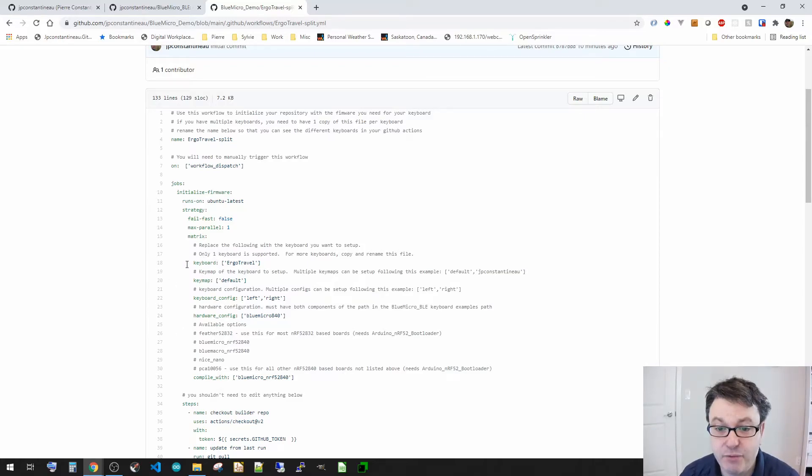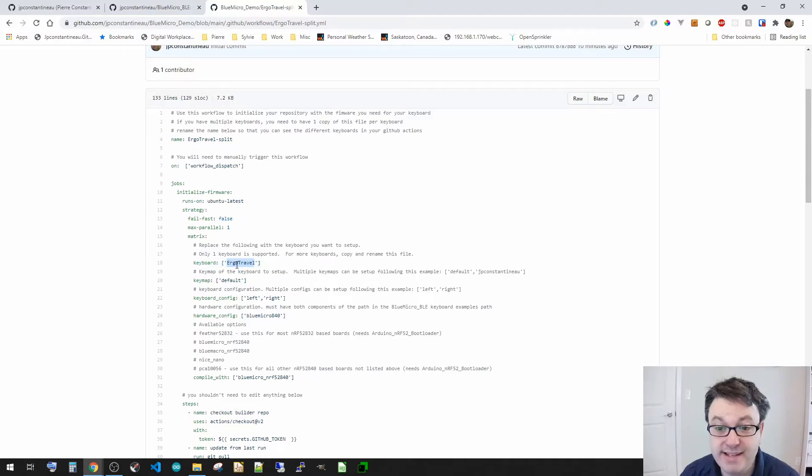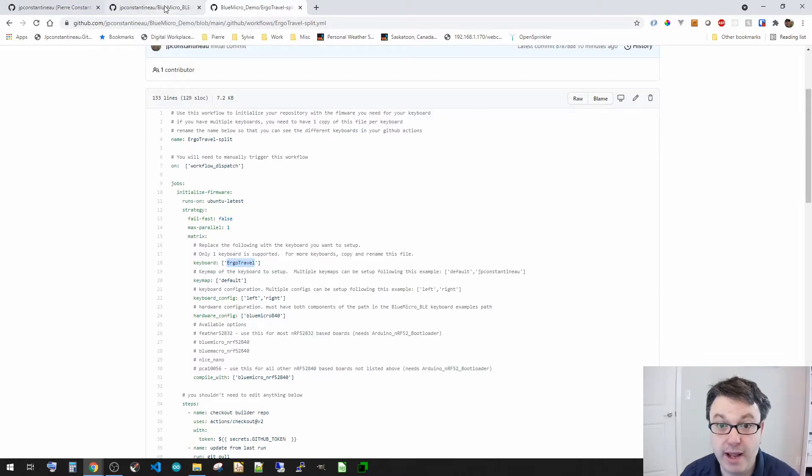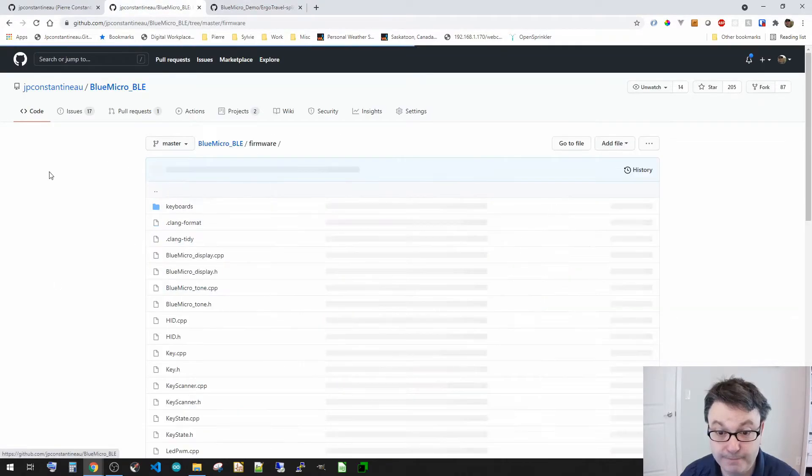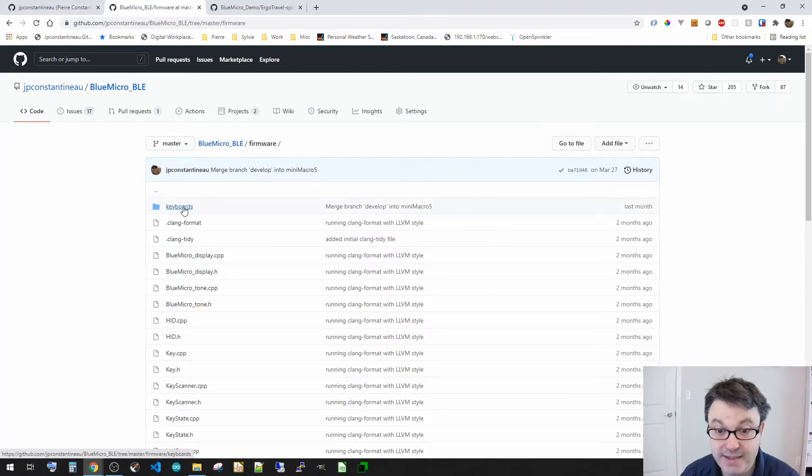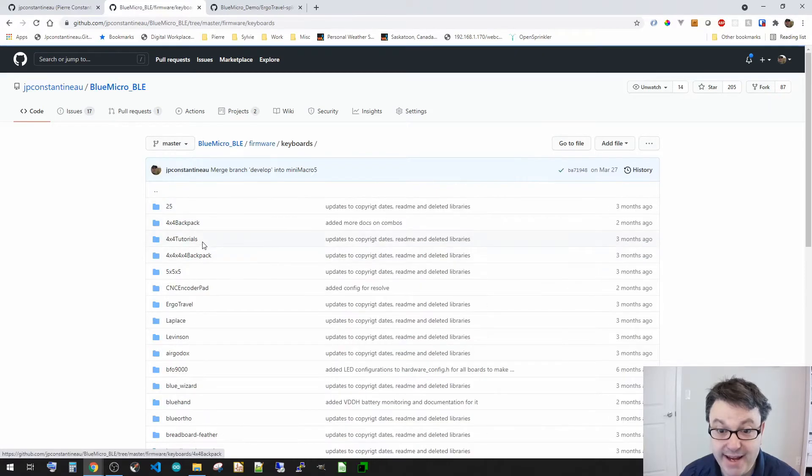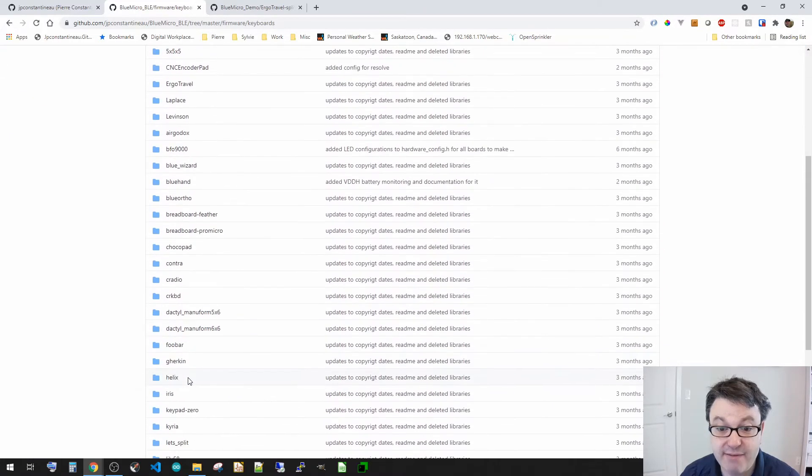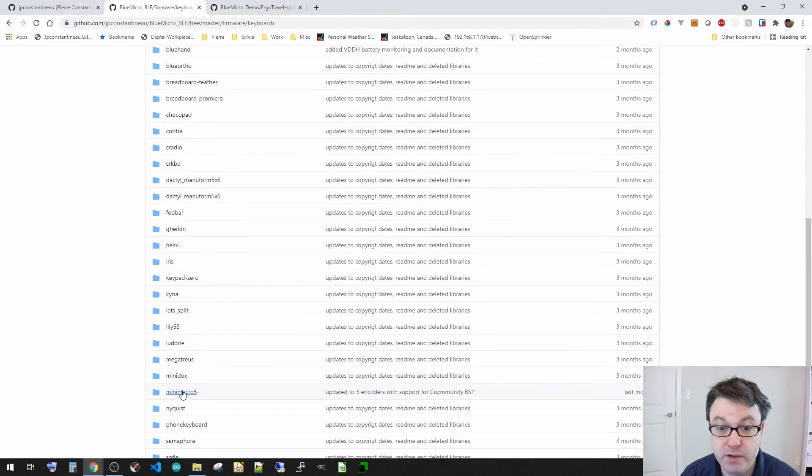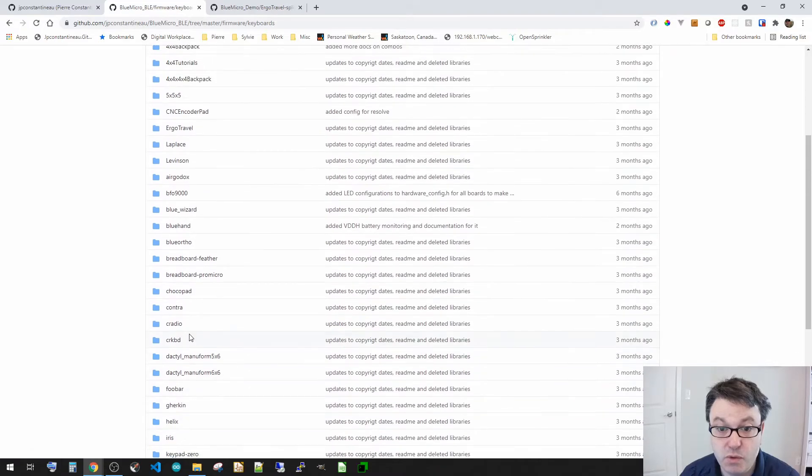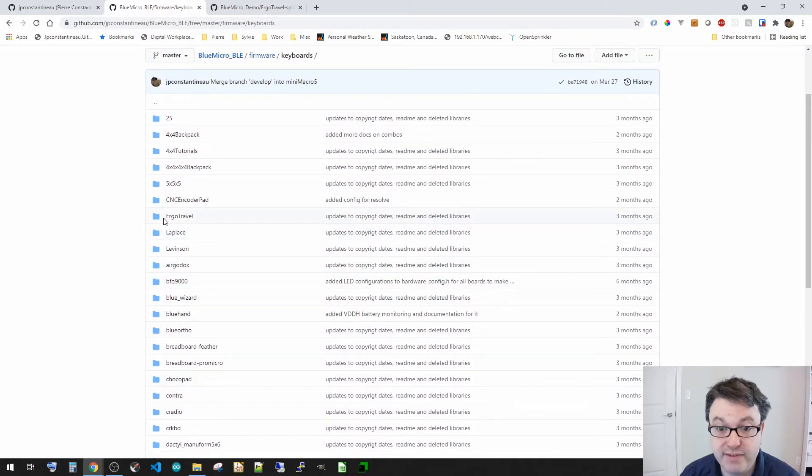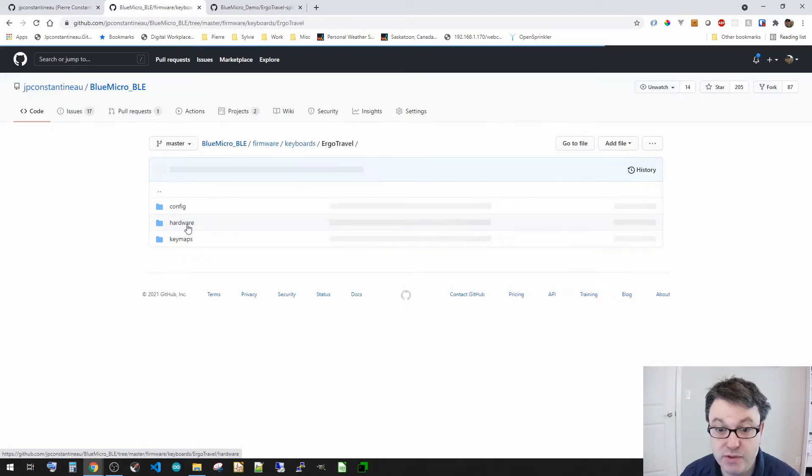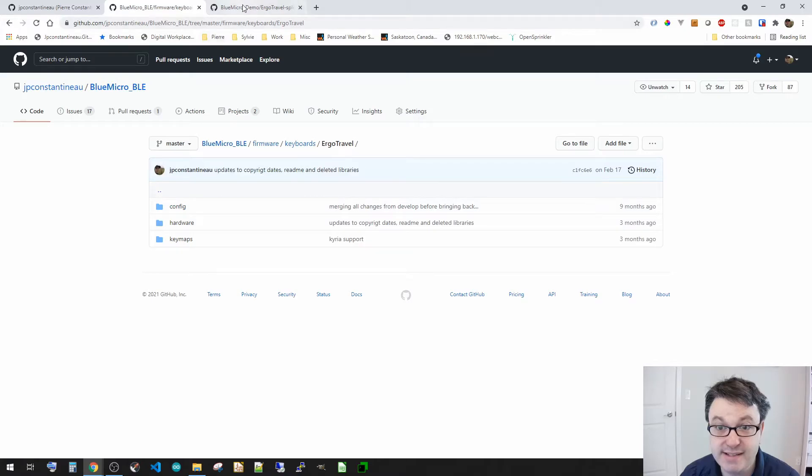Now for keyboard, only one is supported. Now this, what goes in here, is as simple as the keyboard. Now the keyboard is, if I go in my firmware. Now this is a list of keyboards that I have available. So previously I had ergo travel, so I'm going to go and see. Now, this is the keyboard name.